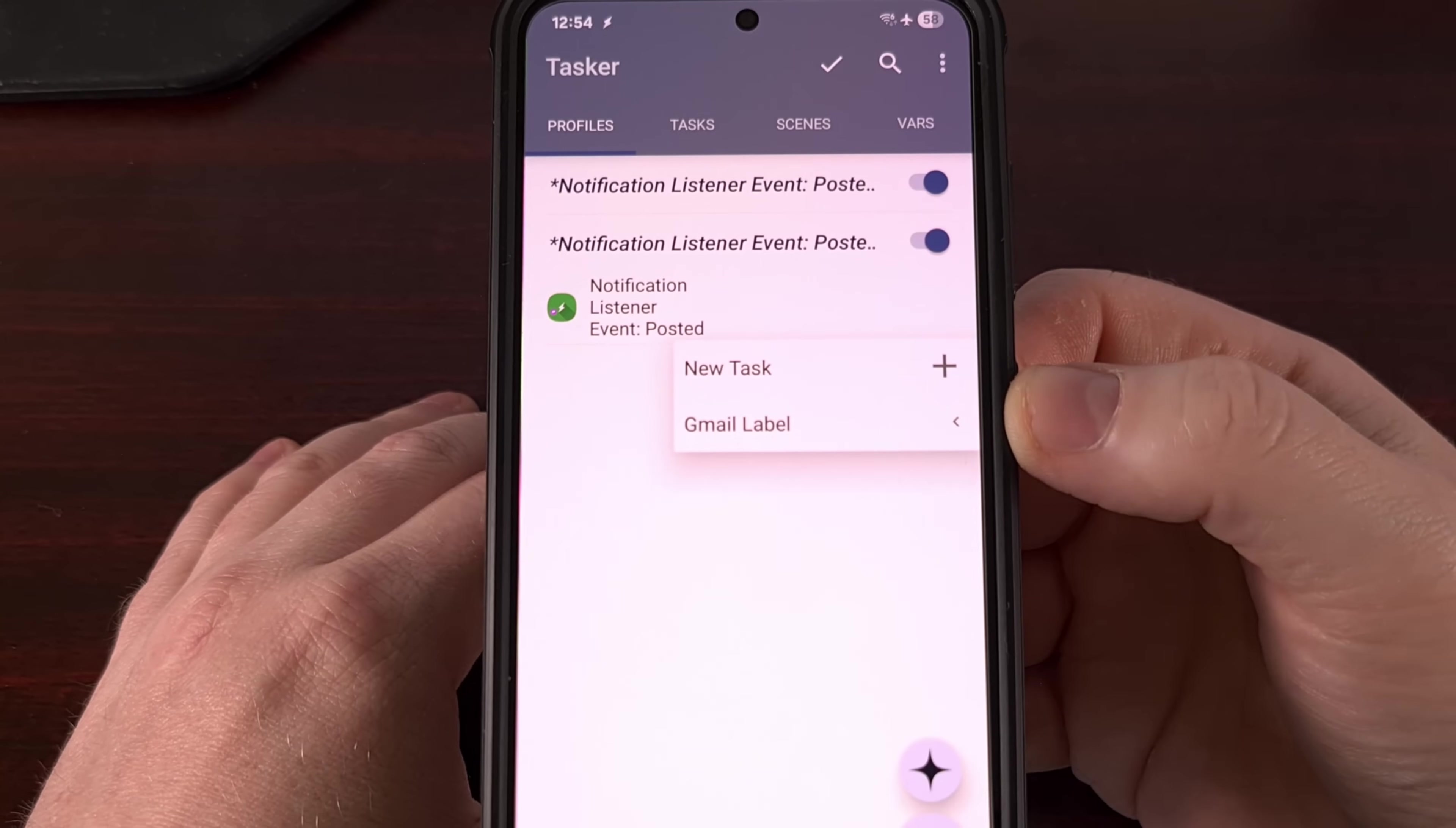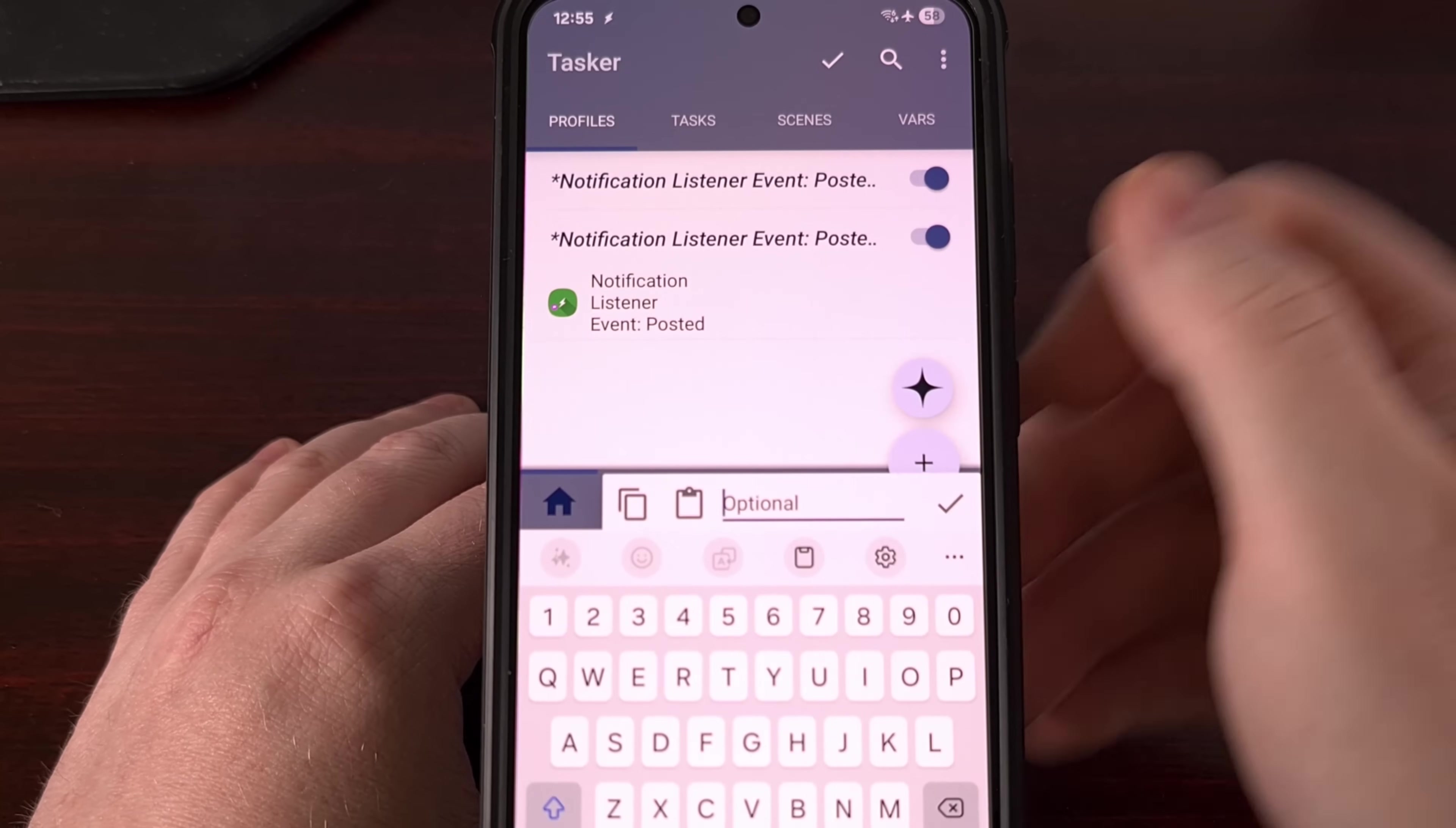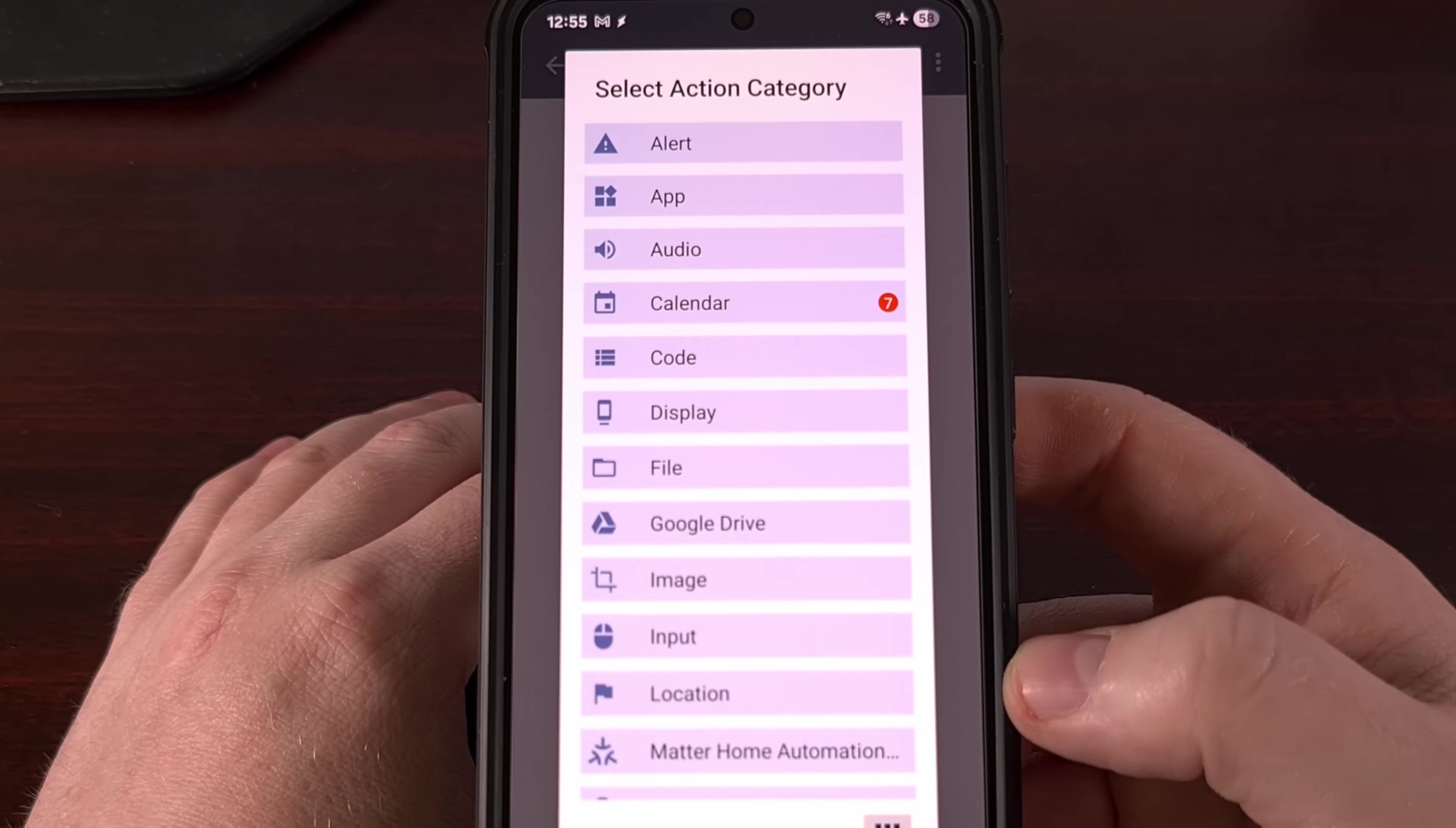This is going to take us back to the profiles tab. And a new pop-up menu should appear asking if you want to assign it a task or create a new task. So we're going to tap on new task, and we can name this whatever we want. So at the task edit page, again, we're going to tap on the plus button in the bottom right corner.